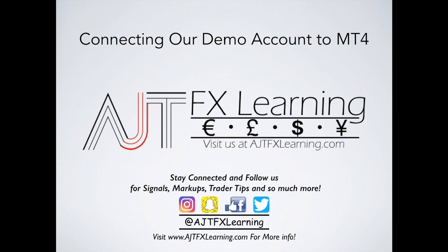So just give me one second, guys, as we dive into our MetaTrader4 platform so we can connect our demo account that we recently created.